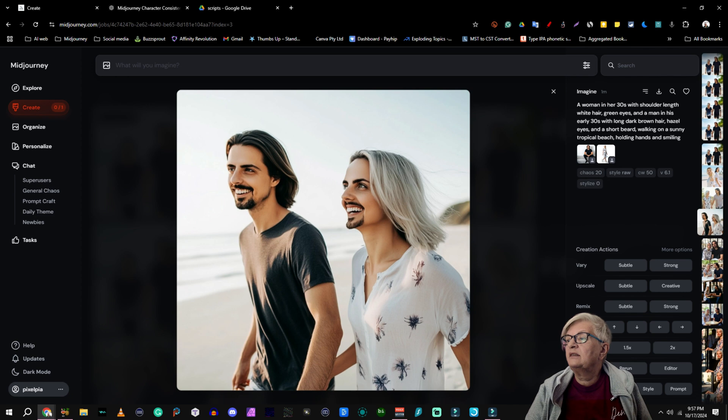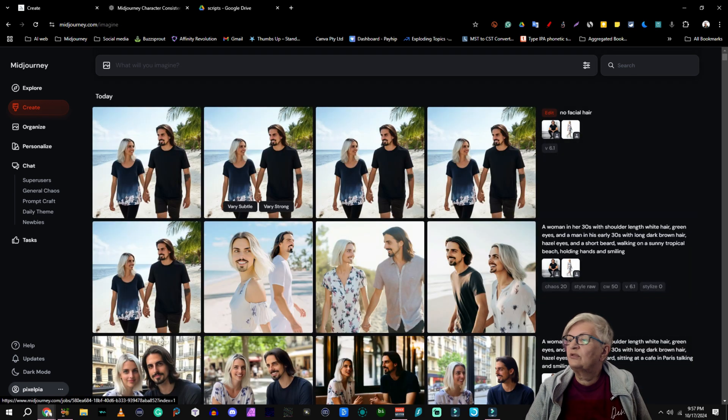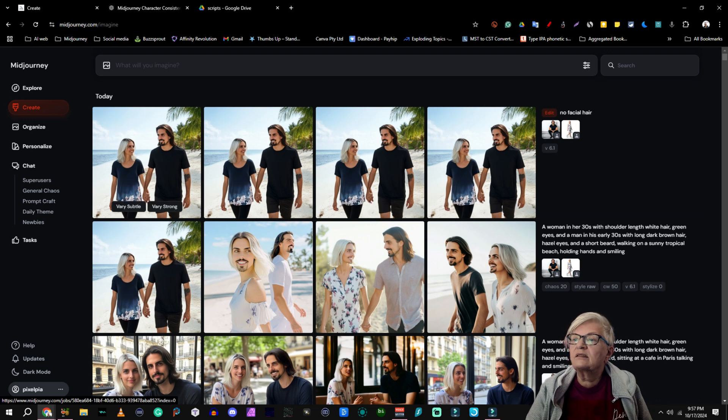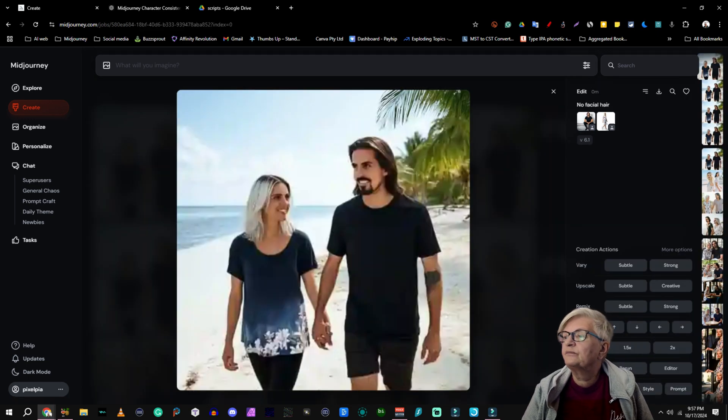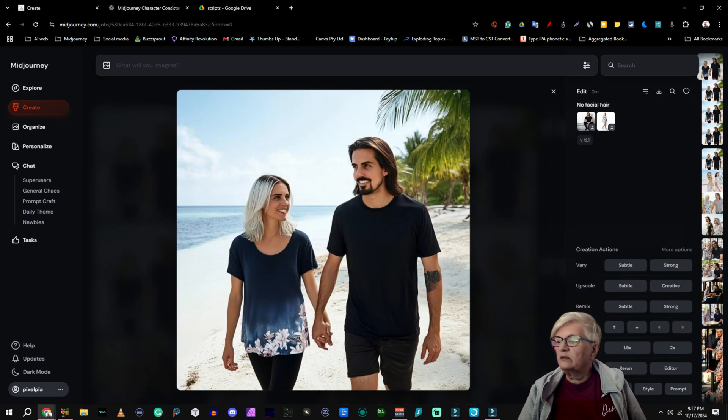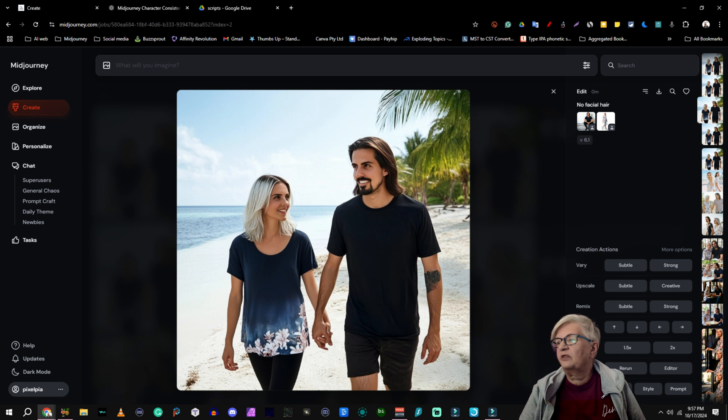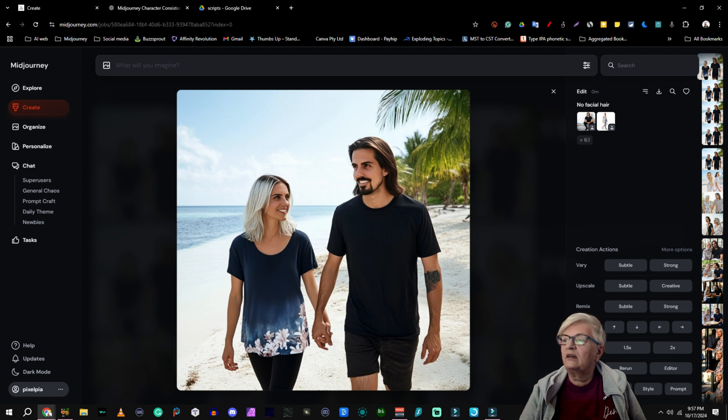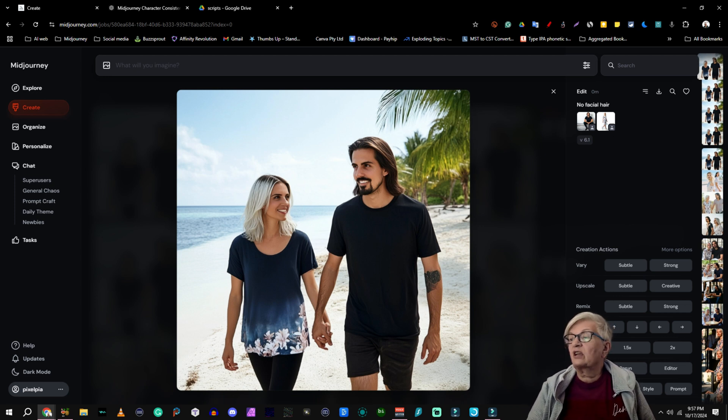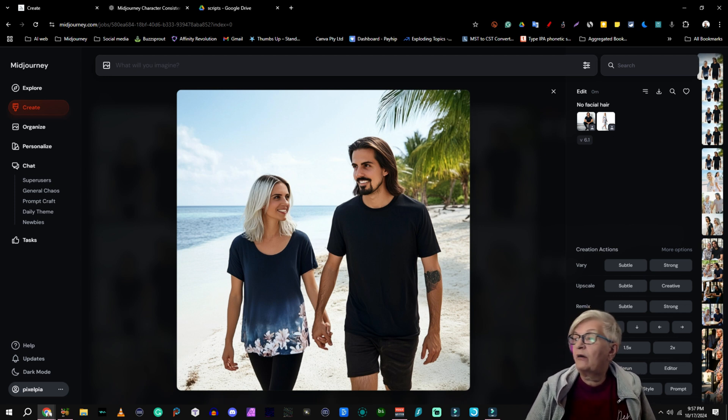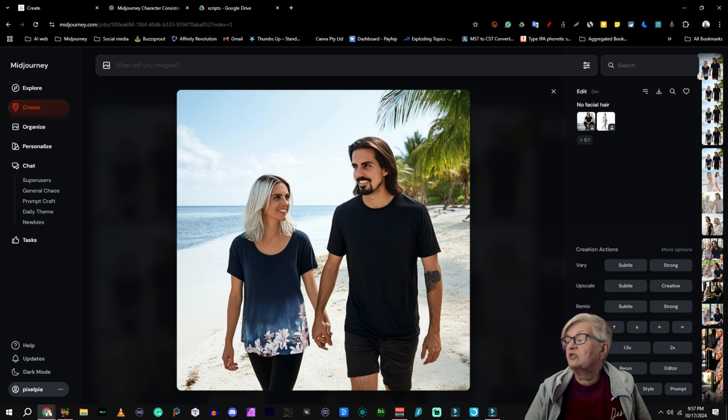You see she got facial hair on all of them. Here it's almost the same face on both. I don't know why it does that. Let's see here. Oh that looks much better. Oh she got a little facial hair. But this looks like our character images.